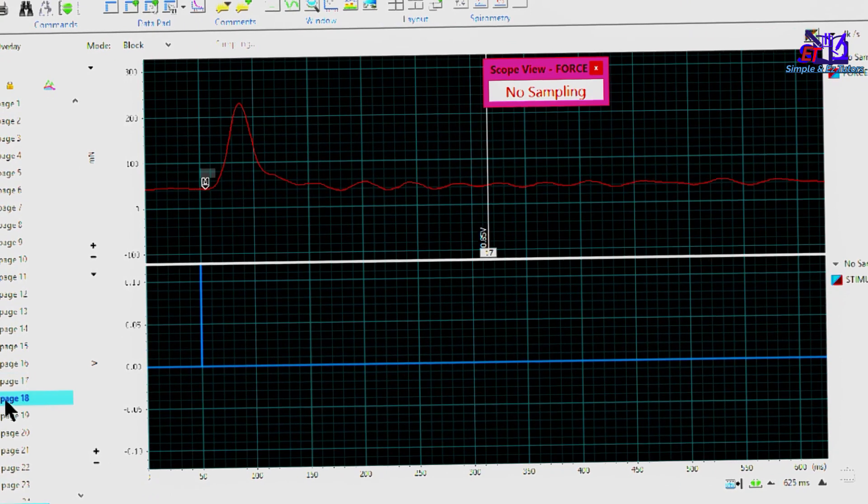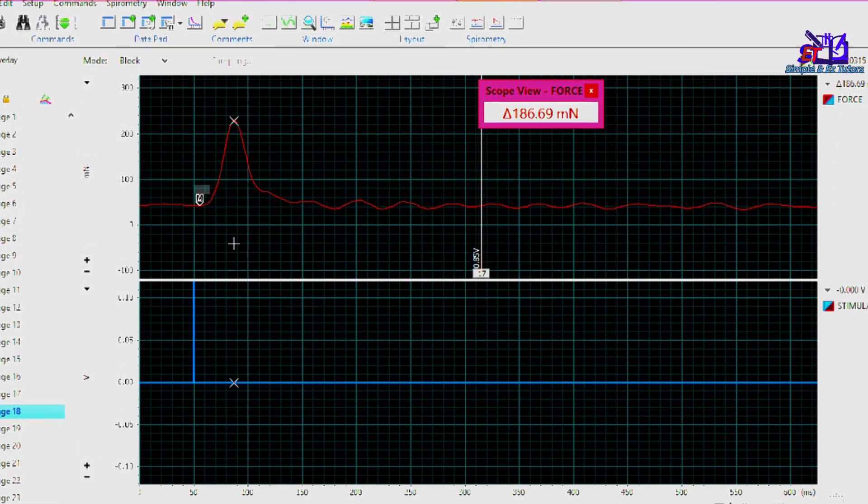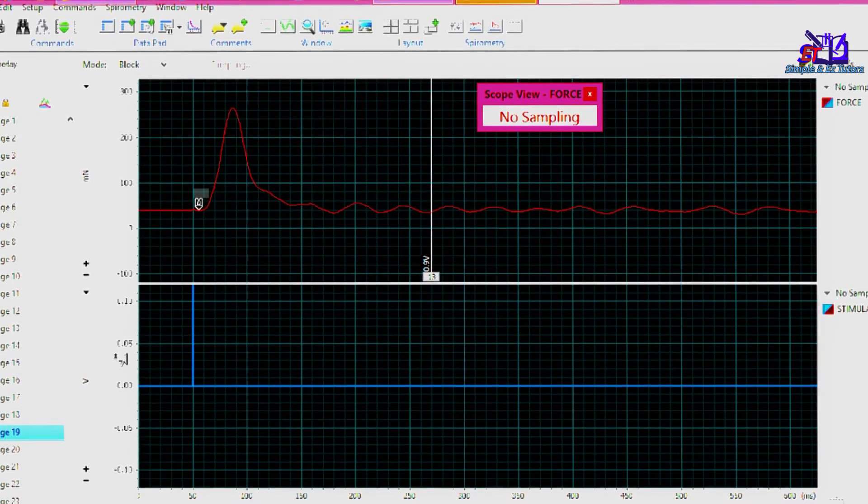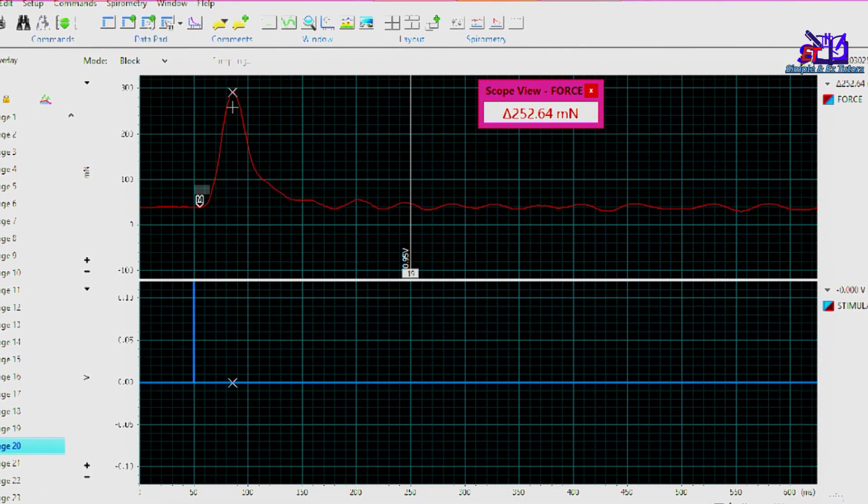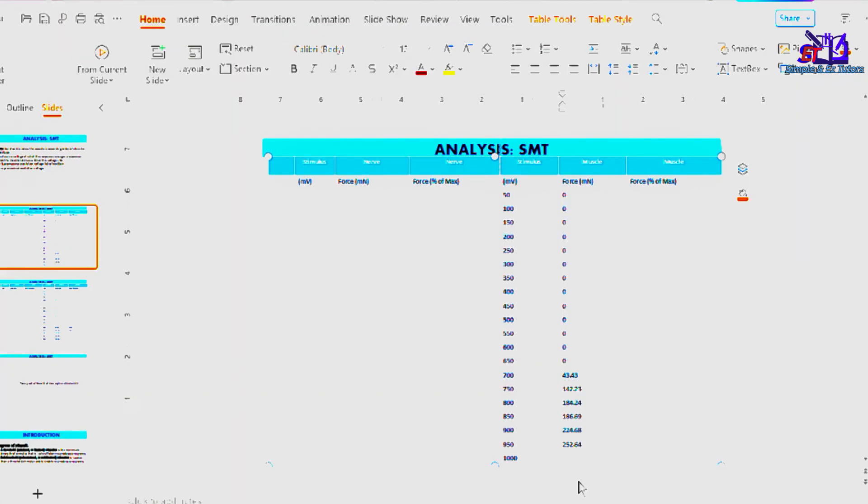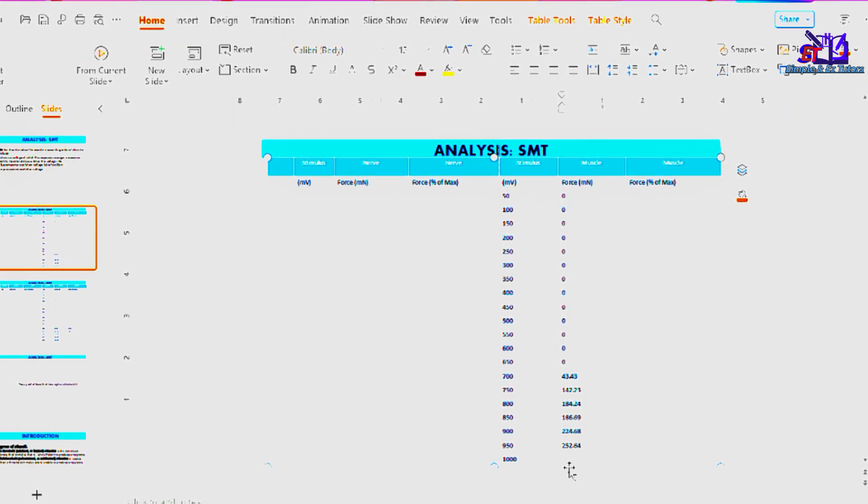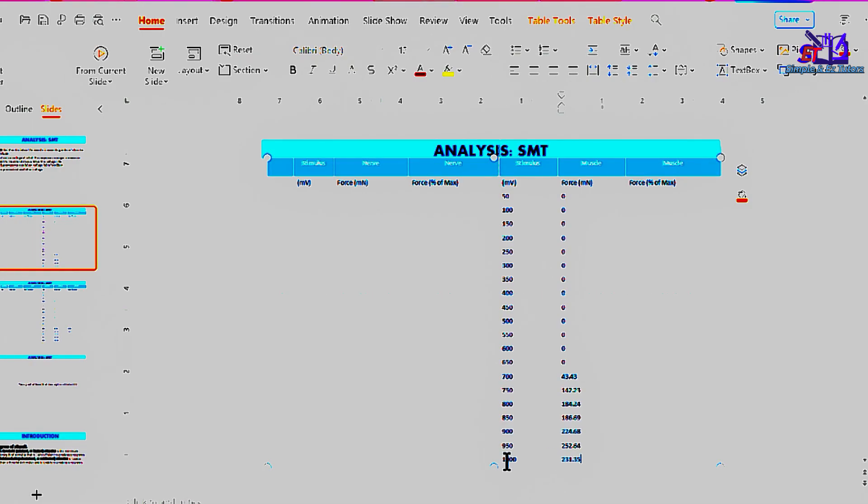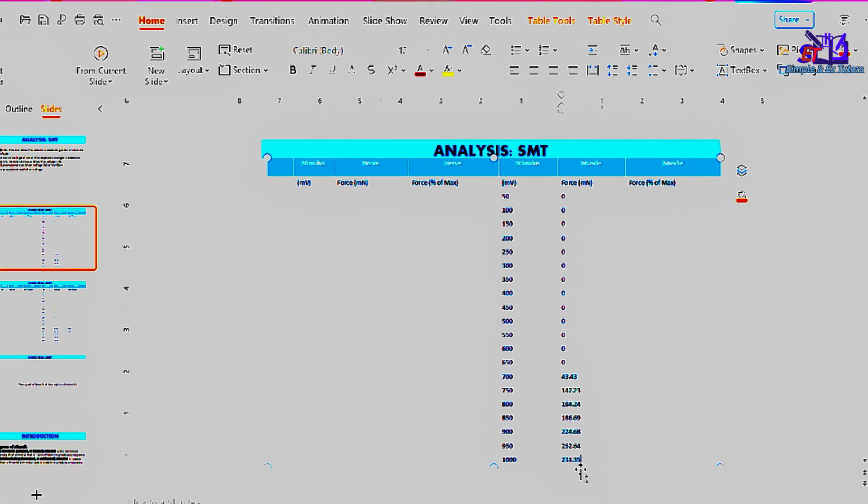Move to the next point. 186.69. Next page. 252.64. 231.35. So at 950 millivolts, we have our maximal stimulus, which obeys the all-or-none event.